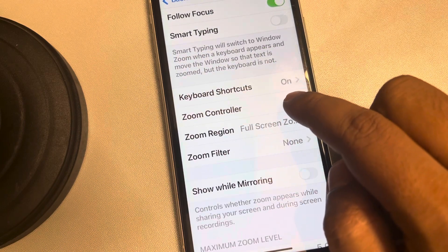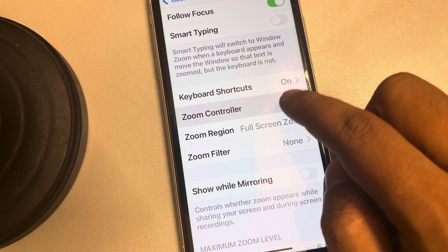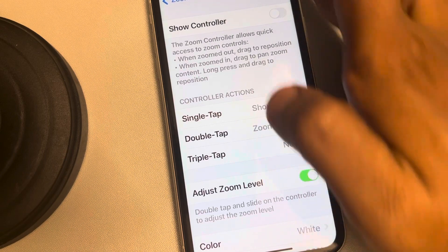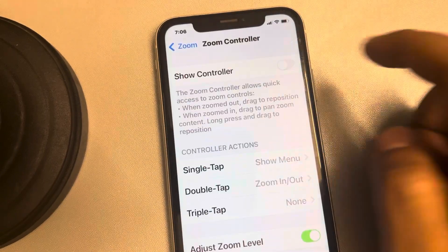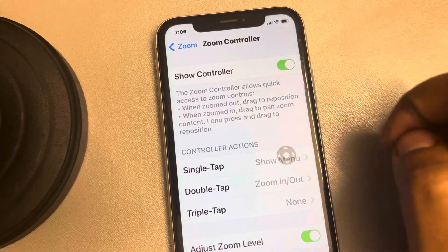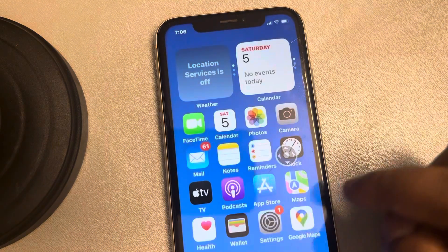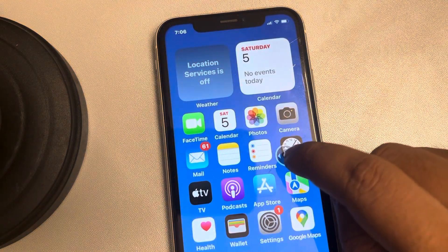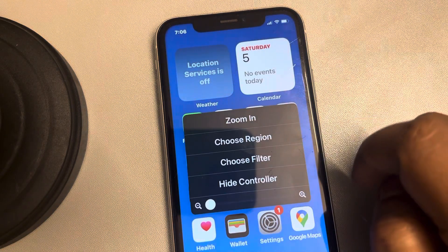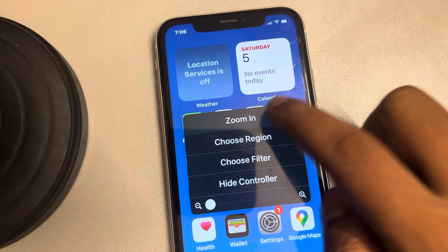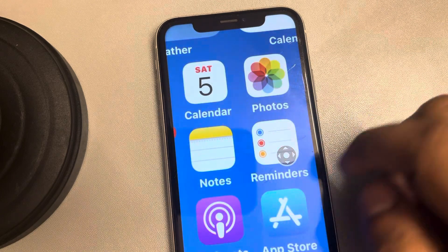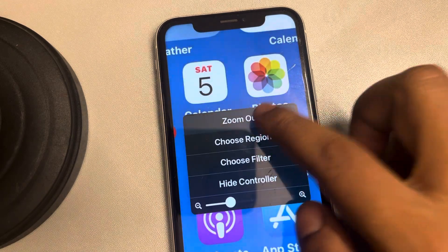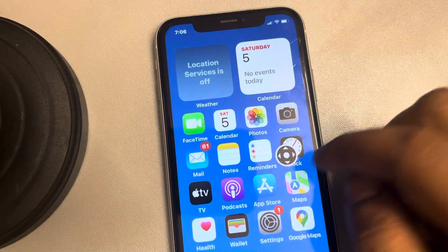Find Zoom Controller and tap on it. Now turn on Show Controller — the controller will now be shown. When you tap on it, you can instantly zoom in, and when you tap on it again, you can zoom out.